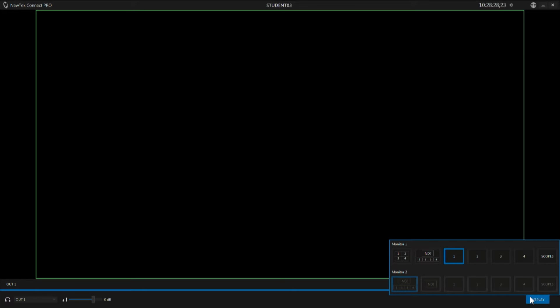Now when we launch Connect Pro we have one window available, and down here at the bottom we have our display area which will allow us to actually see all of the four windows that we have. Let's go ahead and load a video clip.